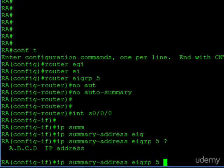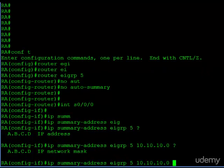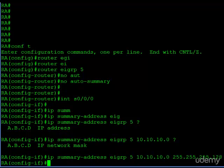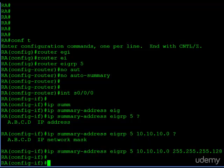and then we have to create our new IP address. Well, the two slash 27s and the slash 28 can all be summarized with a slash 25. And so that's what I'll do. 10.10.10.0, and then we have to enter a subnet mask. 255.255.255.128. Okay, so now our summary address has been configured, and this is the new route that's going to be advertised to router B.